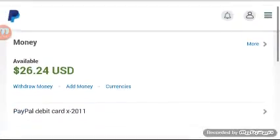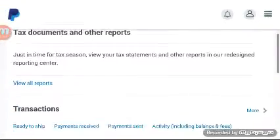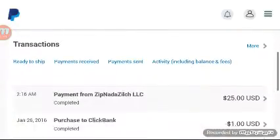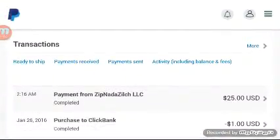You can see $26.24 because of the payment that came in. Transaction that you see completed from the same company is a $25 commission.